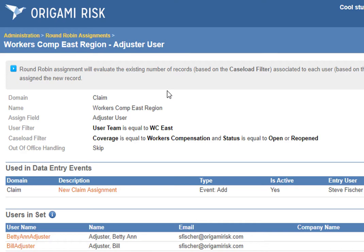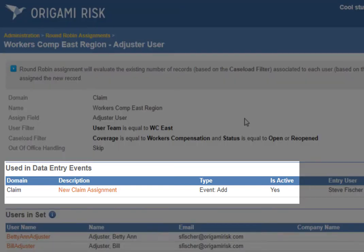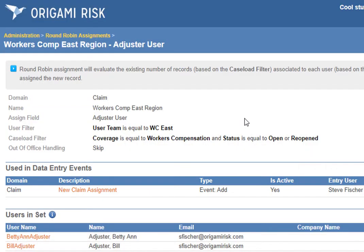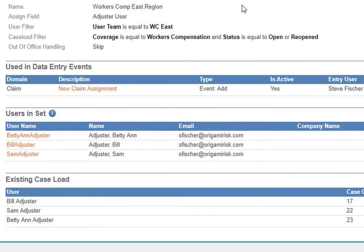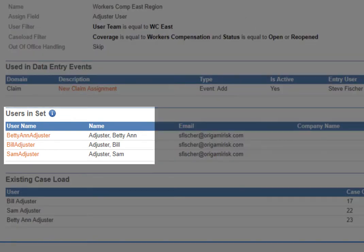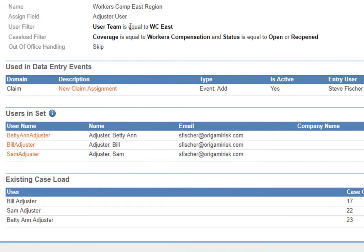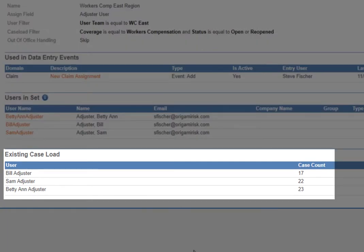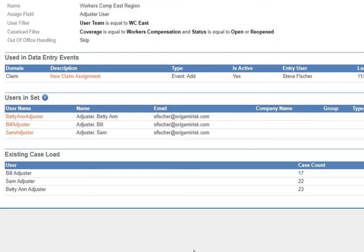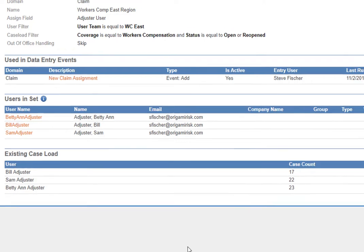In this case we're chaining our adjusters to their desks — they're not allowed to take vacation, so we're just skipping that part. The next section identifies what data entry events this round robin assignment group is being used for — I'll show you that last. Below that you see the users in this set, which are the users returned by that filter above. We set this up based on user teams, so it's easy. We've got Betty, Bill, and Sam, and it shows right here based on the caseload filter how busy they are right now. Bill must have just closed a bunch of claims, so the next open workers comp claim in the East region should go to him.